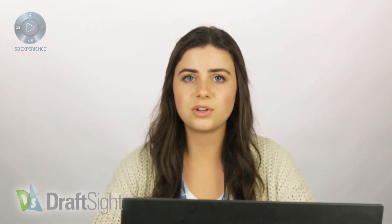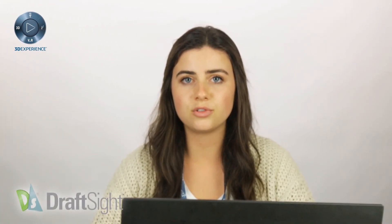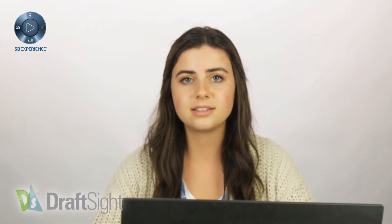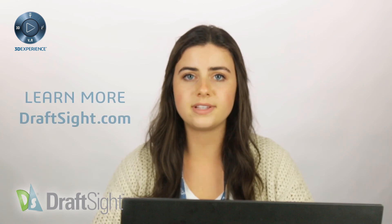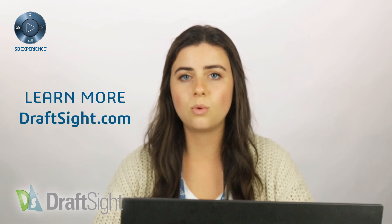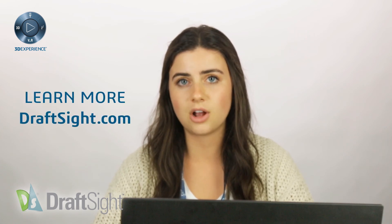Check out these features for yourself to do more with your DraftSite experience. If you're looking to learn more, visit the blog page or DraftSite.com.